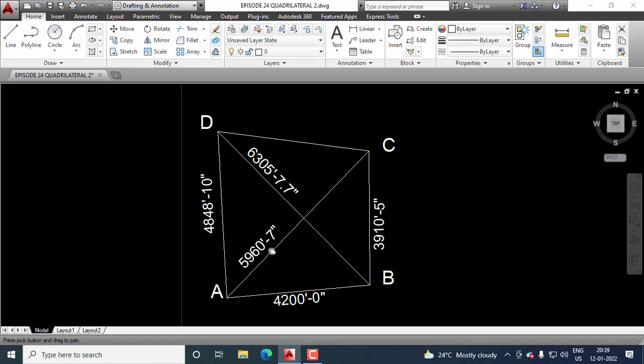We already calculated angle DAB. So, if we subtract angle CAB from angle DAB, we get angle DAC.